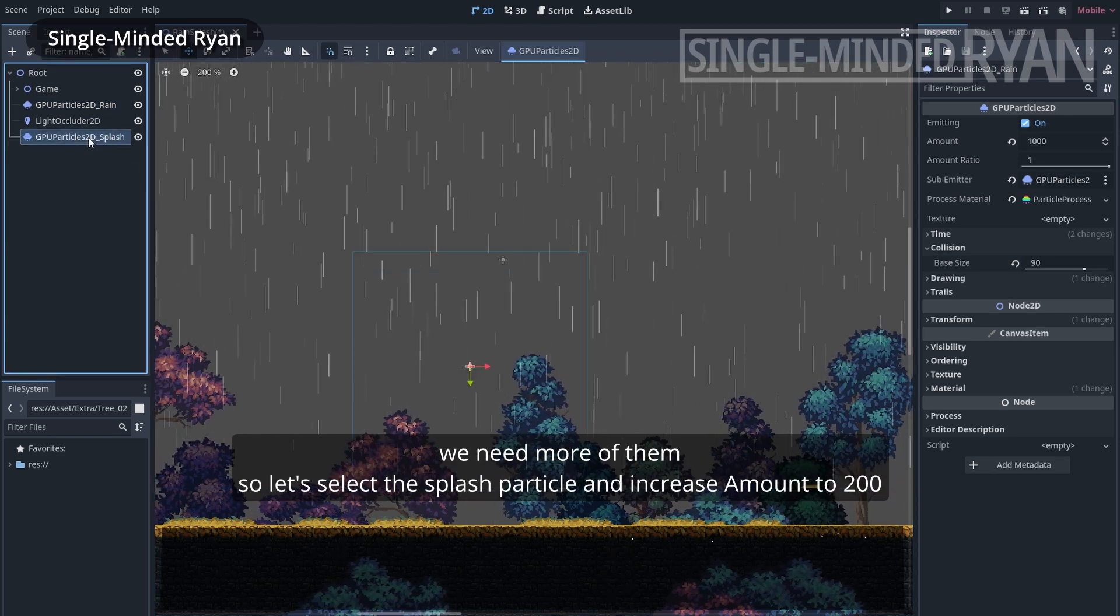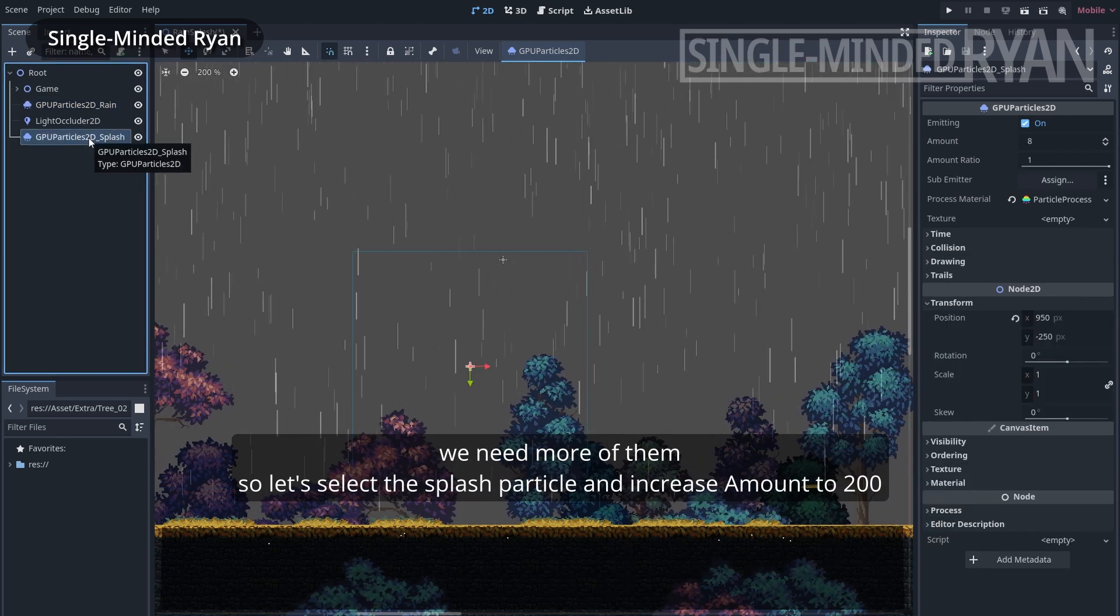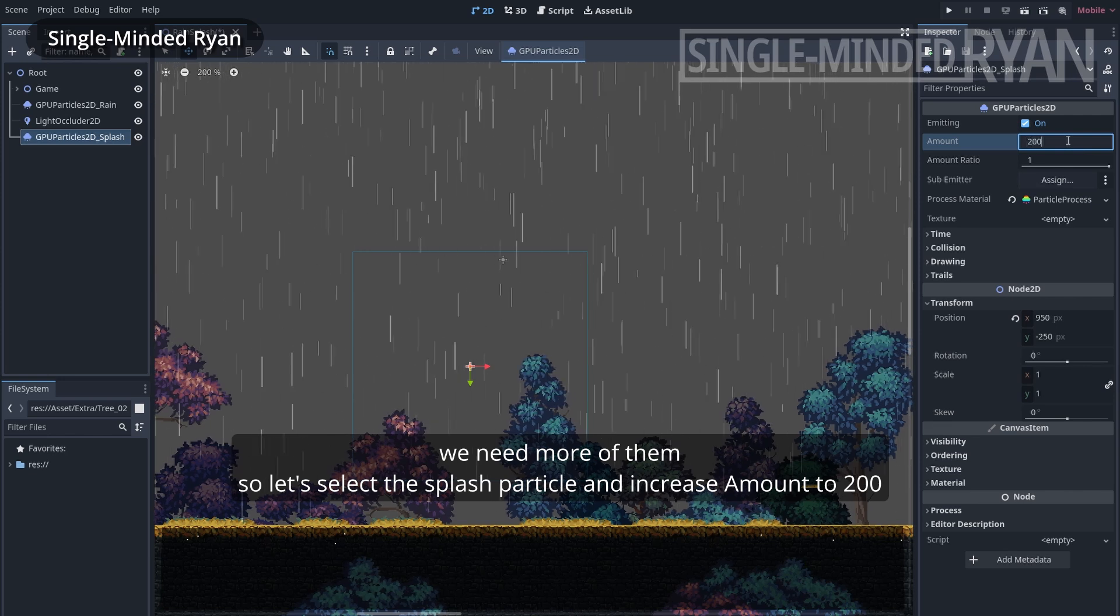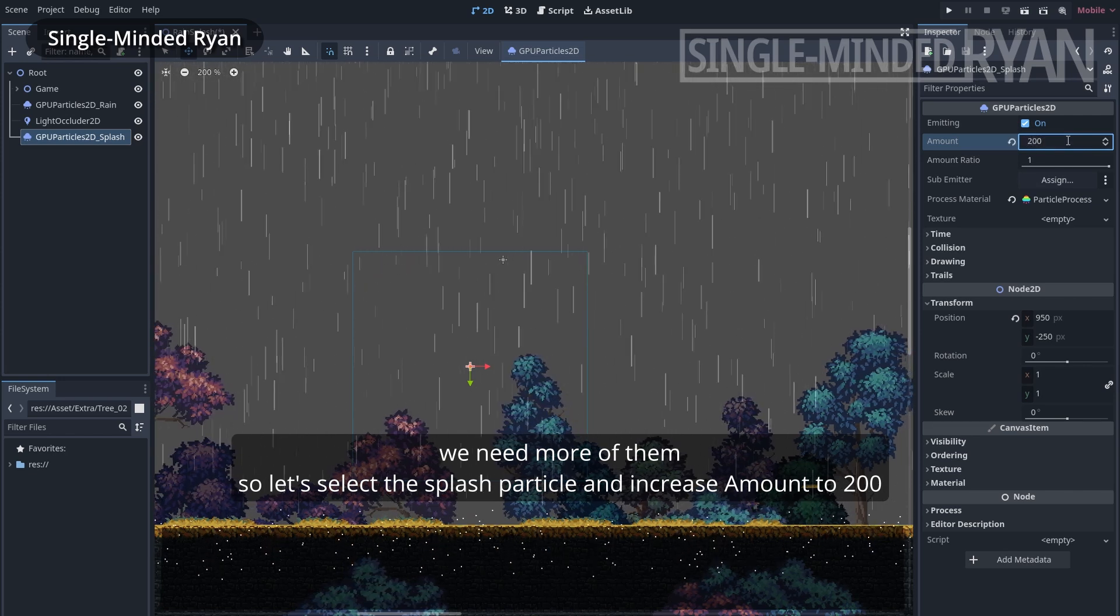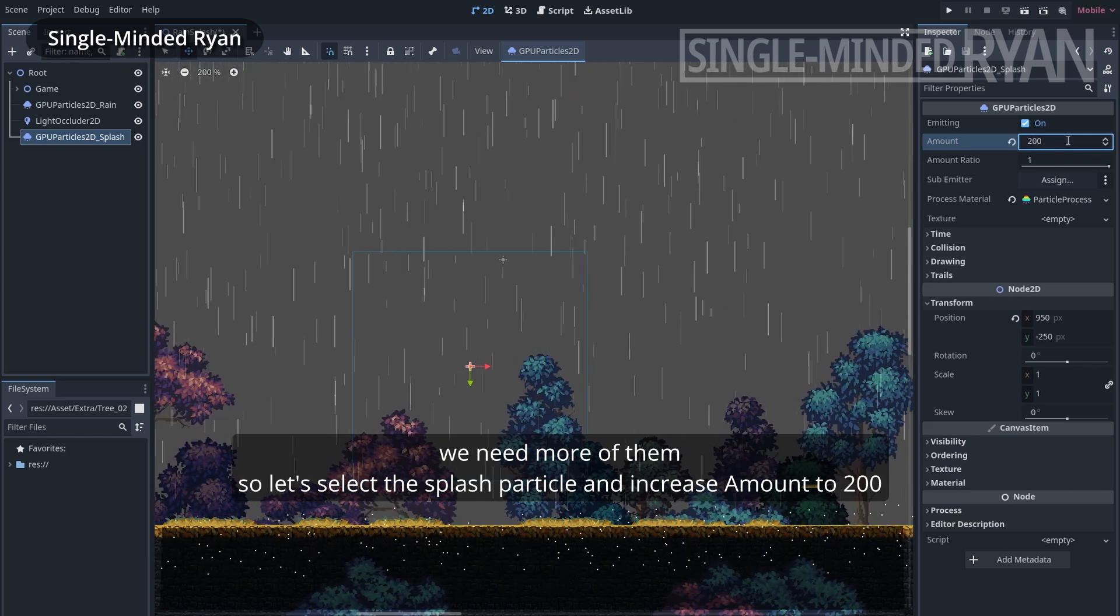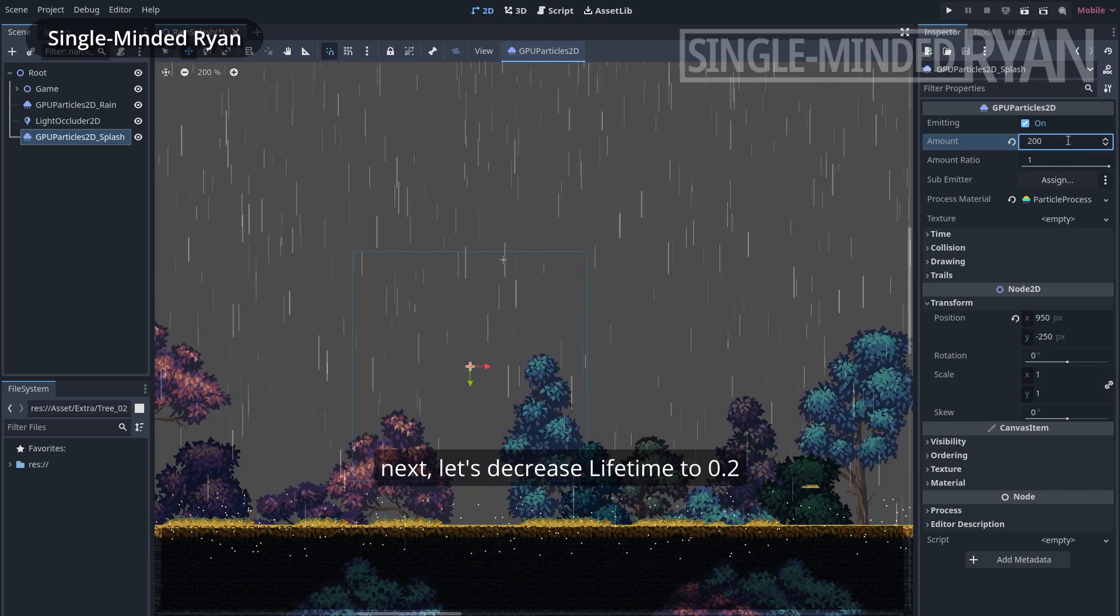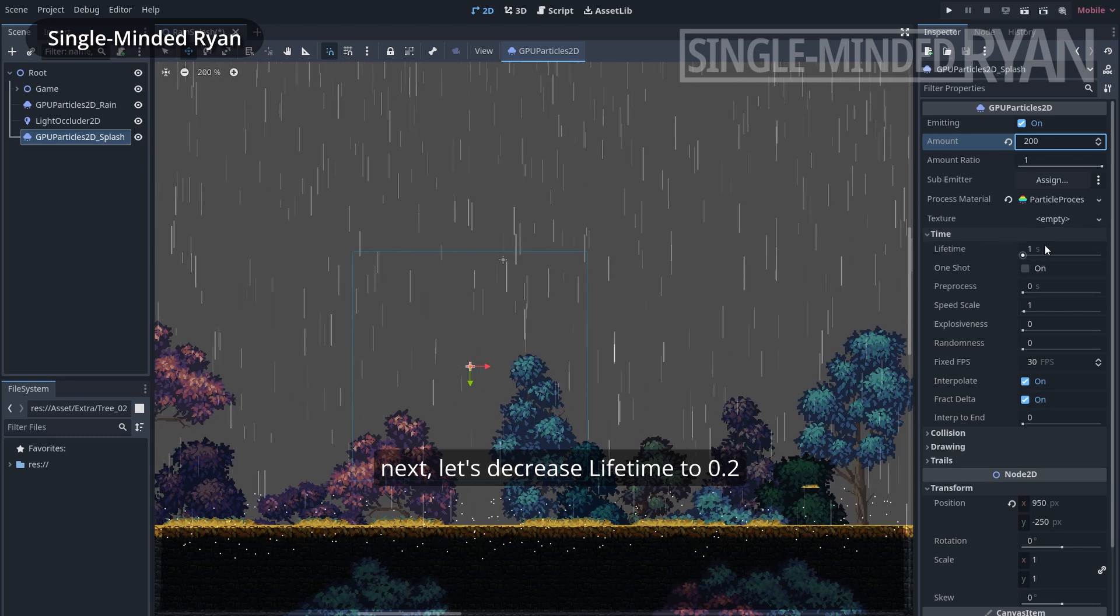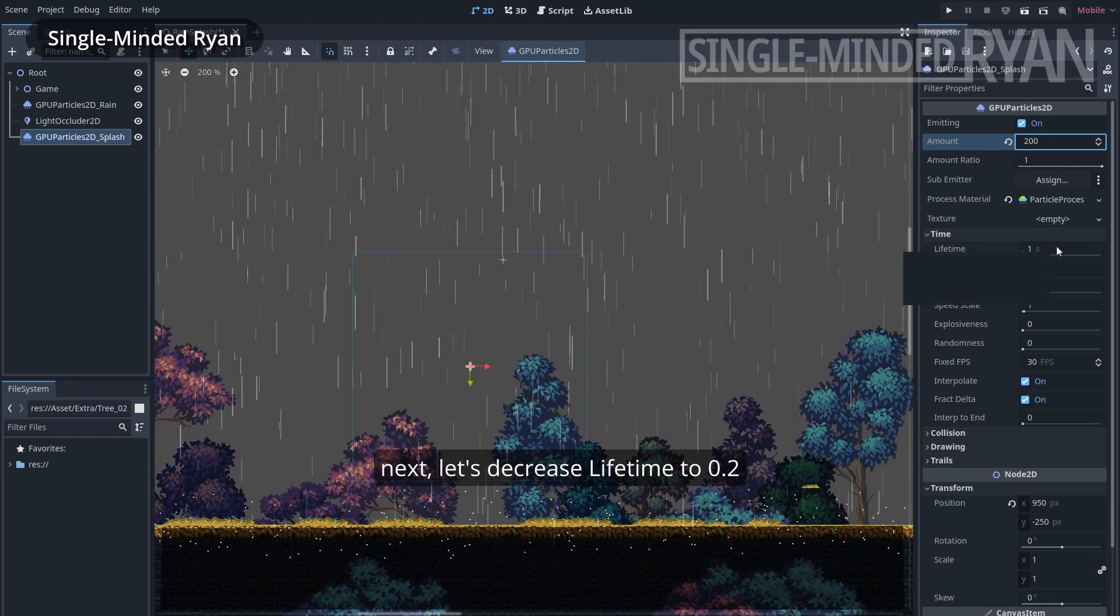We need more of them, so let's select the splash particle and increase amount to 200. Next let's decrease lifetime to 0.2.